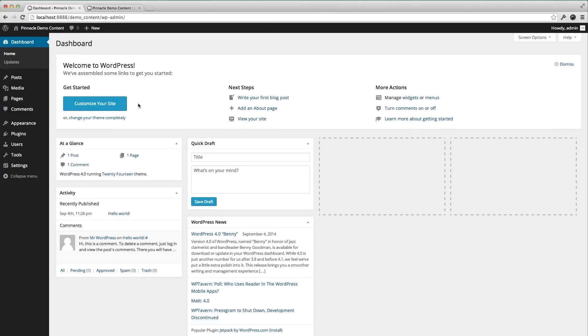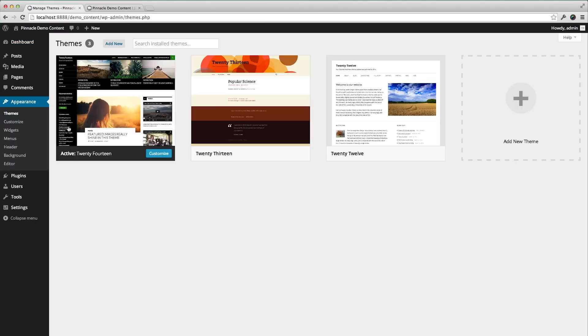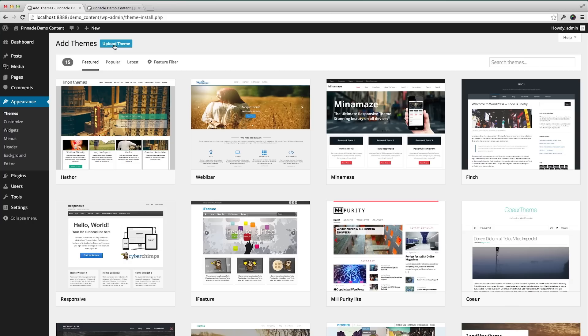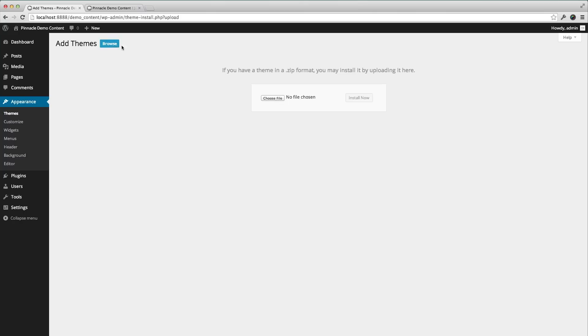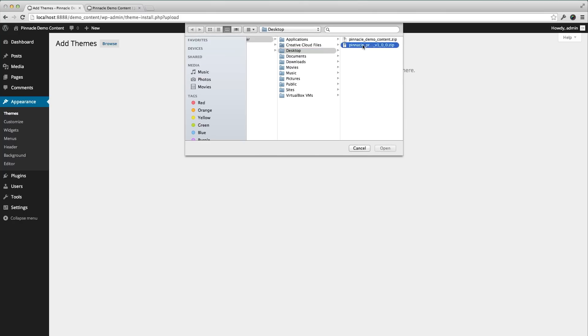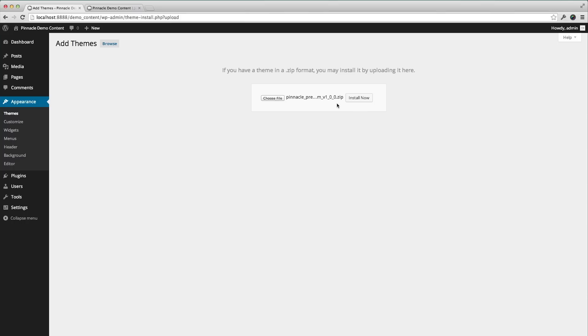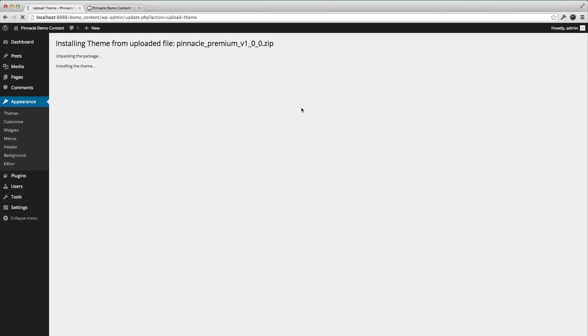Starting with installing the premium theme, you can go to appearance themes, add new, upload. There's my file. Now activate.